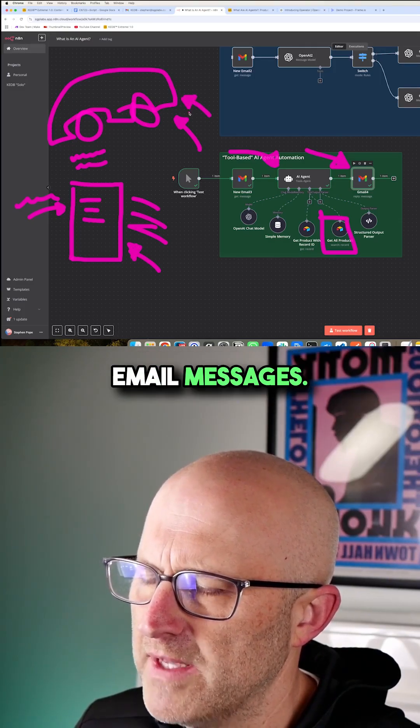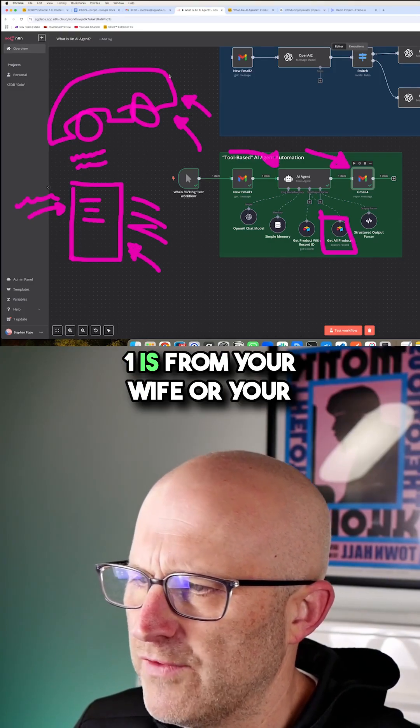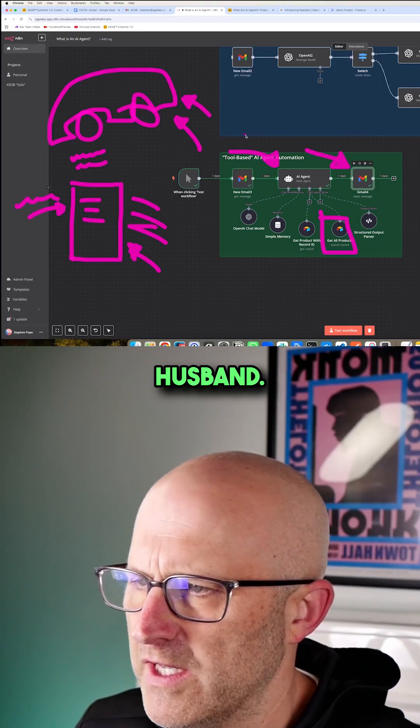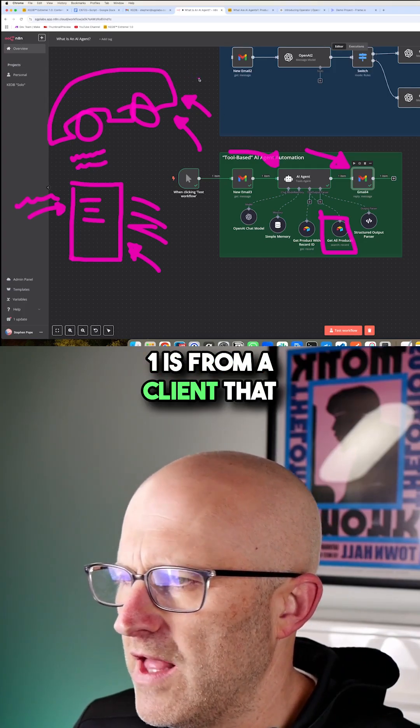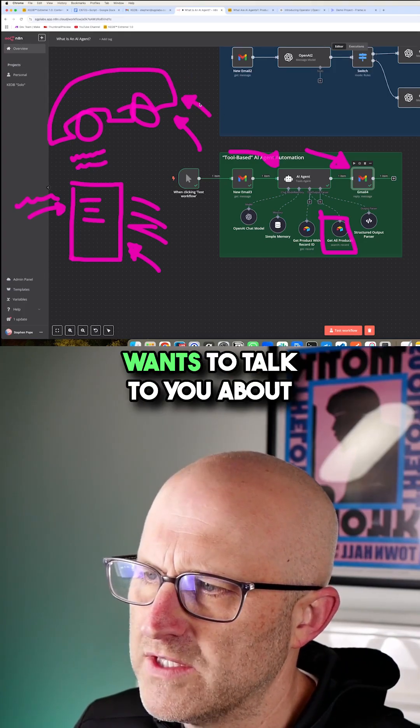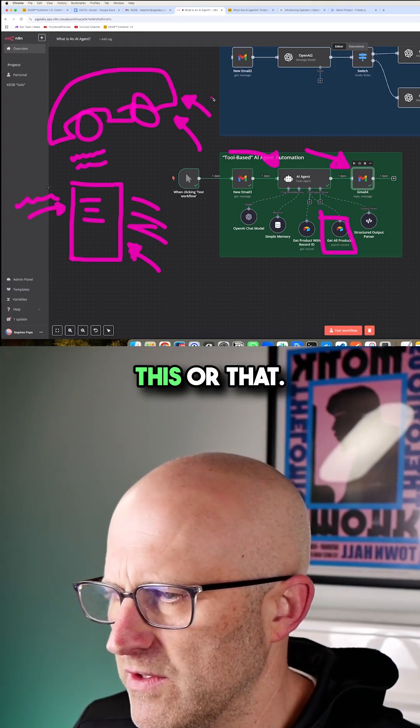You would much rather have it say, hey, we've got three new email messages. One is from your wife or your husband. One is from a client that wants to talk to you about this or that.